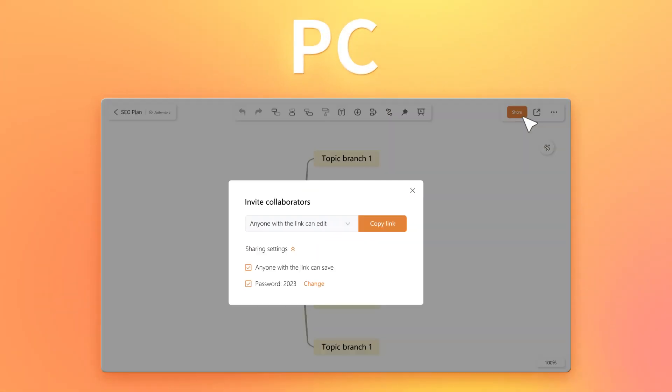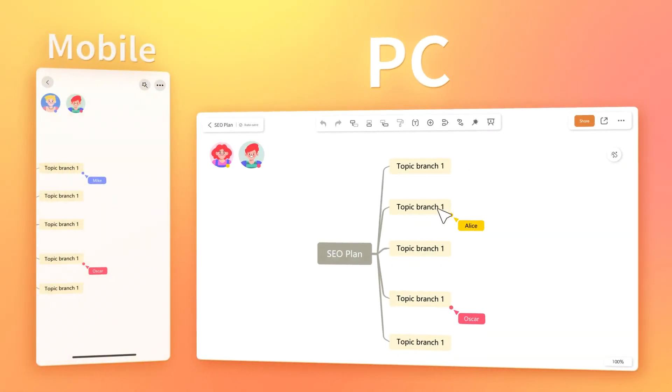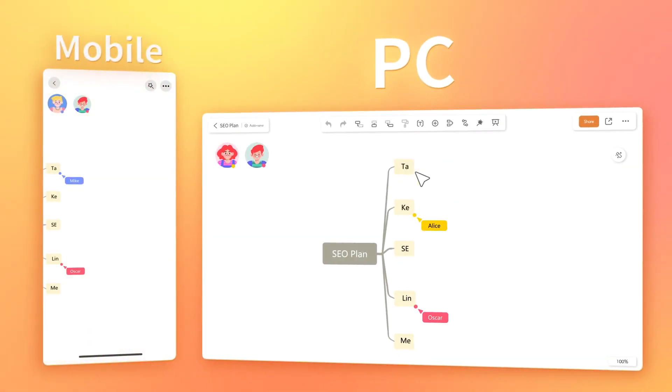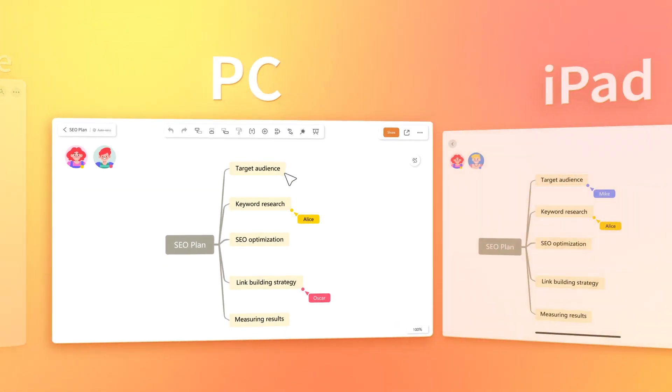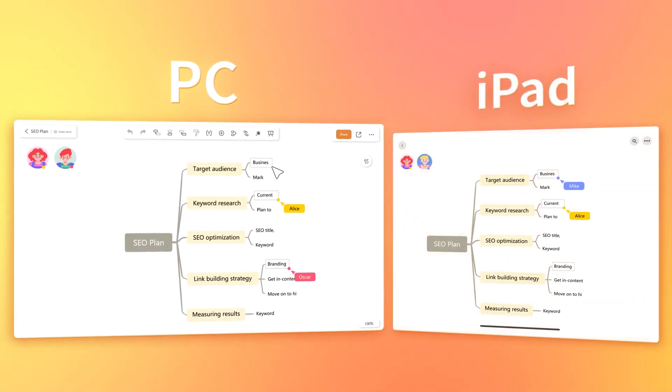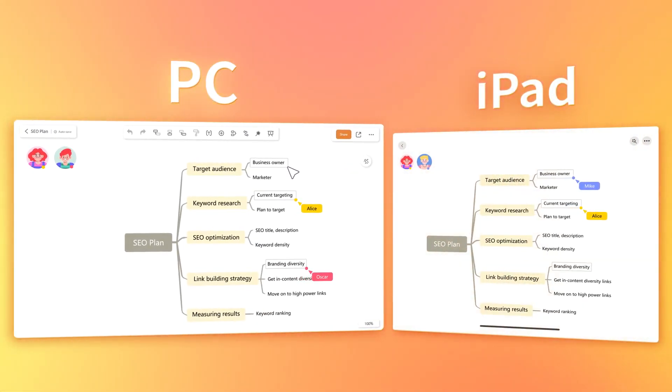The second thing is the real-time collaboration function. Share and co-edit a MindMap with your friends on the go.